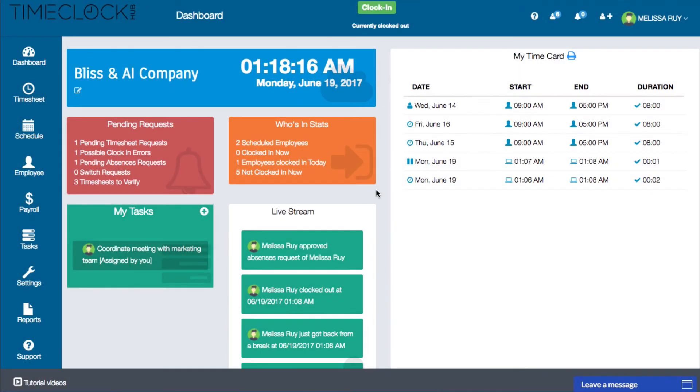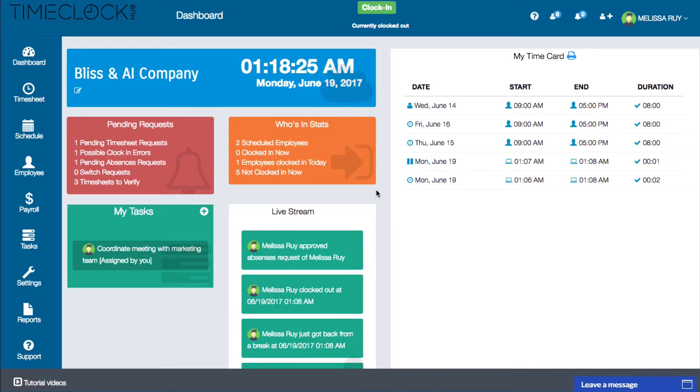Hi everyone, Heather here with Time Clock Hub. In this video I'll be giving you an overview of your dashboard. When you log into your account you will automatically be taken to this screen which is your dashboard.